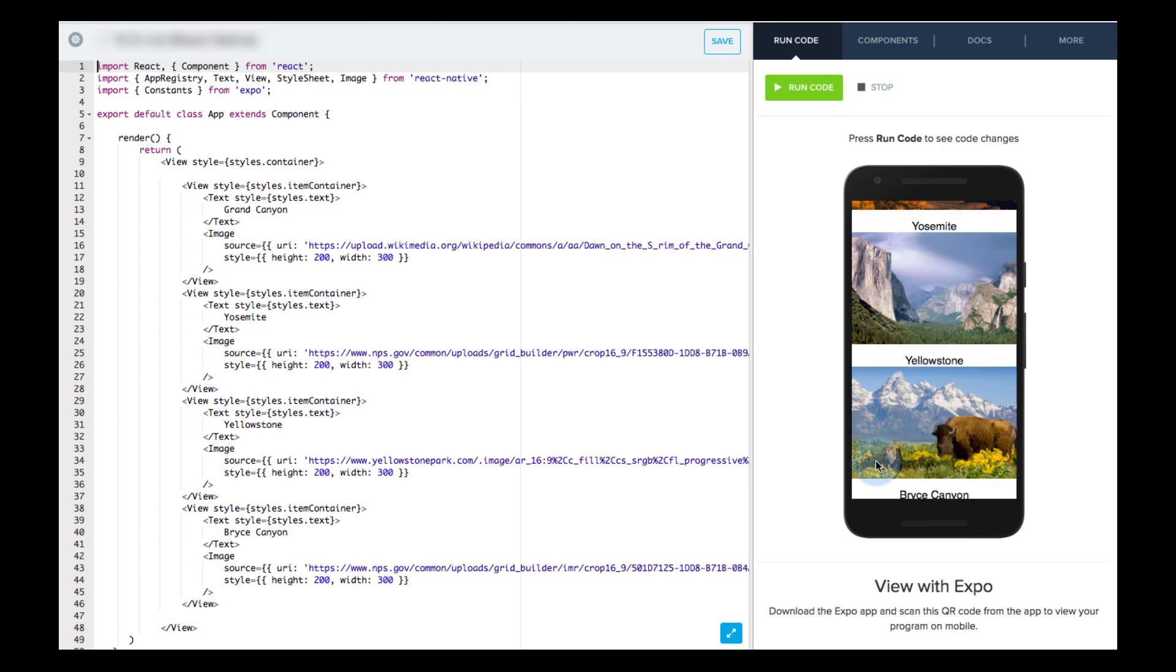Each view has a text component and an image component, but we are limited by the scope of our phone screen size. This is where scroll view comes into play.